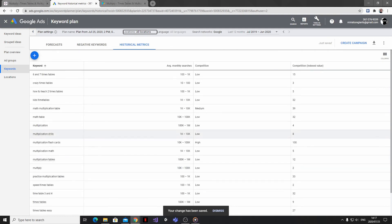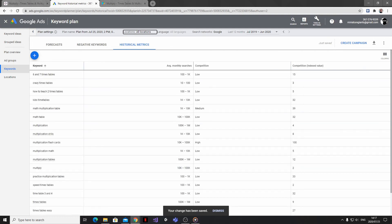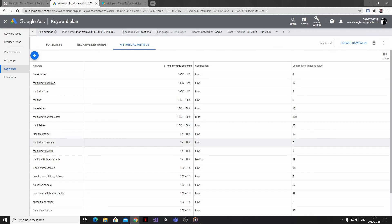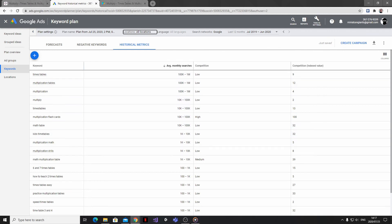Then I'm going to sort my list by average monthly searches to see which phrases are getting the most traffic. And I can also set up other metrics like competition to get a view on how competitive each phrase is.